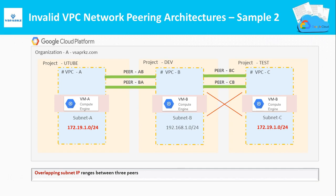Here, the overlapping subnet IP ranges between three peers. Here you can see the subnet of A and subnet of C has the same IP addressing space. So we cannot pair these networks together. This is a wrong configuration.